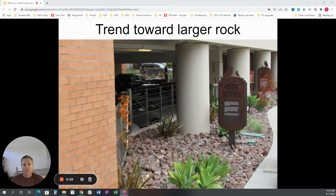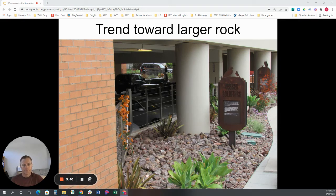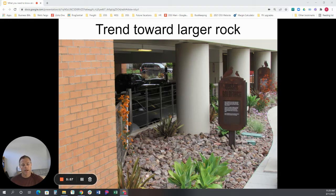I want to touch on the trend that's been around for quite a few years now — moving towards a larger rock size. In the past, three-quarter to one-inch rock has kind of been the benchmark when we're talking about landscape ground cover stone, but we're moving away from that and you see a lot more larger three-inch and up sizes. There are certainly some desirable aspects of these larger piece sizes, but I want to make sure I point out that there are some drawbacks as well.